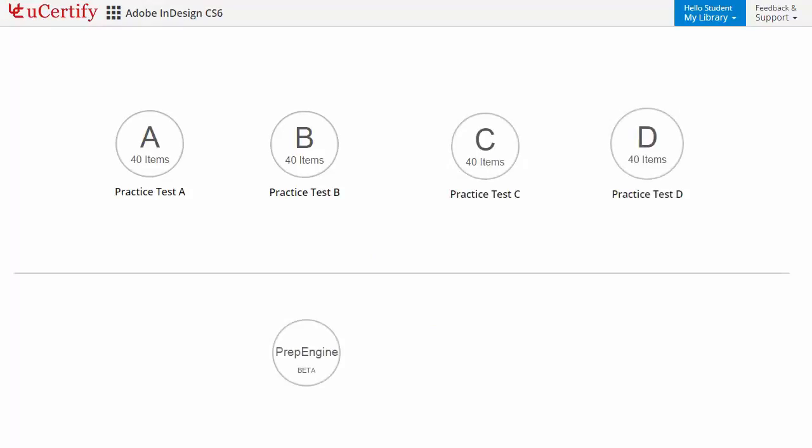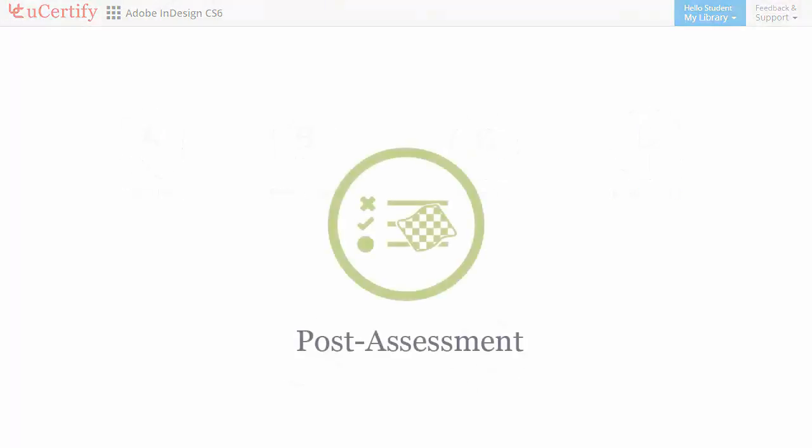Prep Engine provides different sets of questions to prepare for exam in the test environment. Custom Test provides you the flexibility to create a set of questions based on your learning needs.